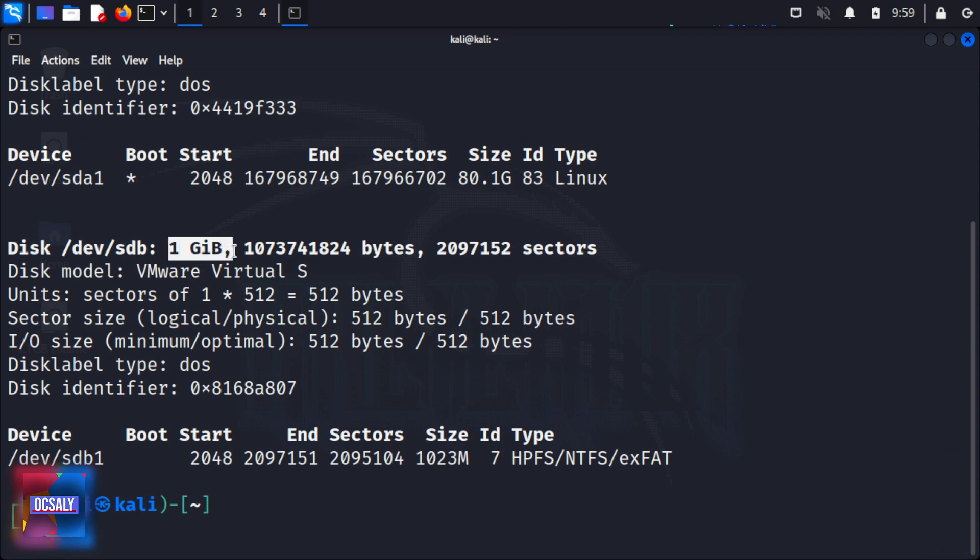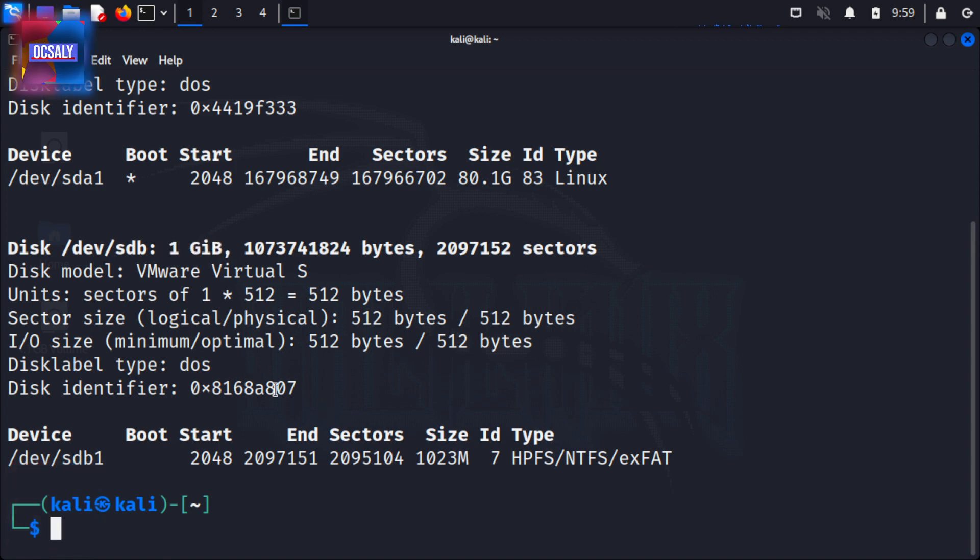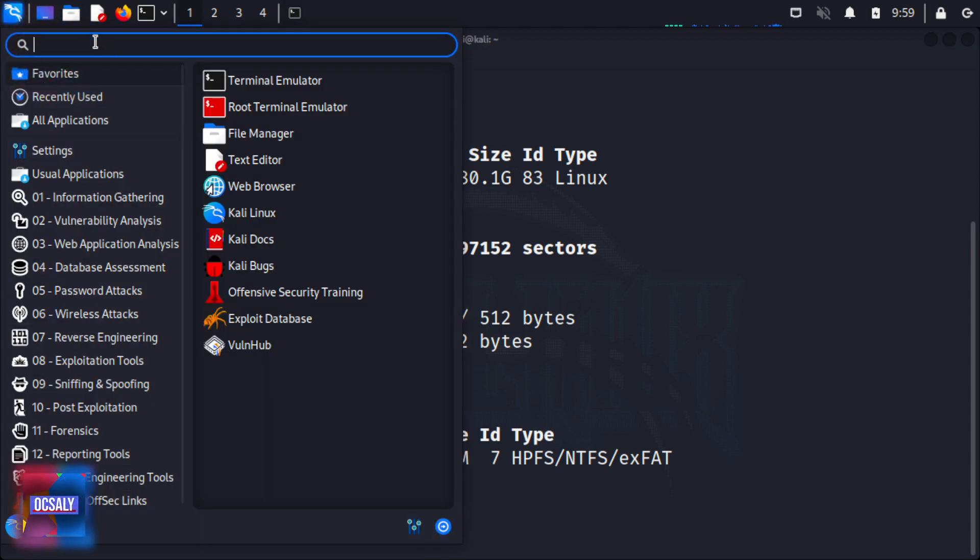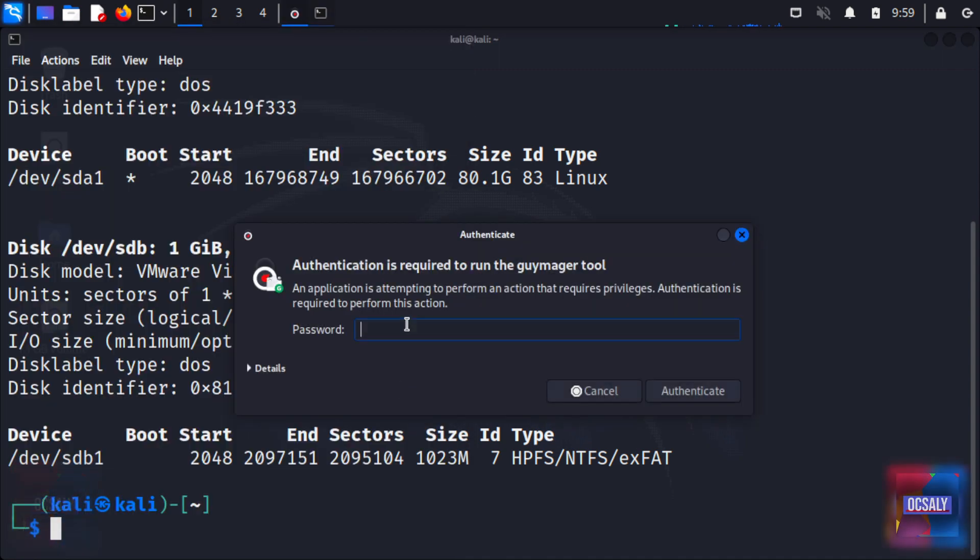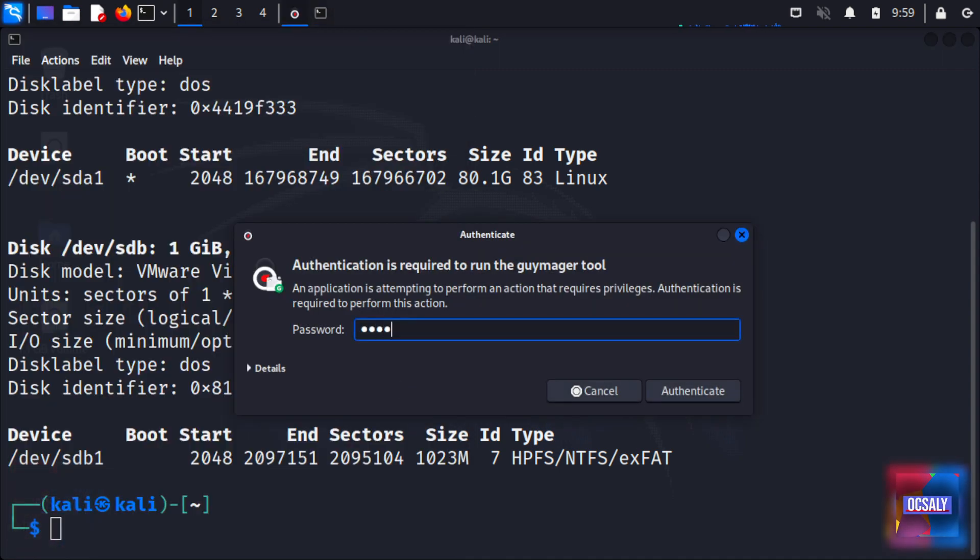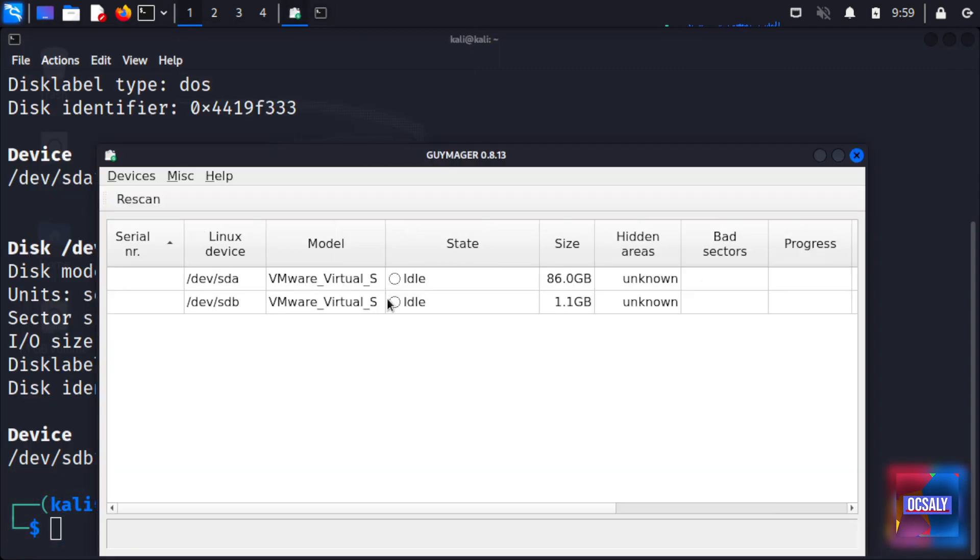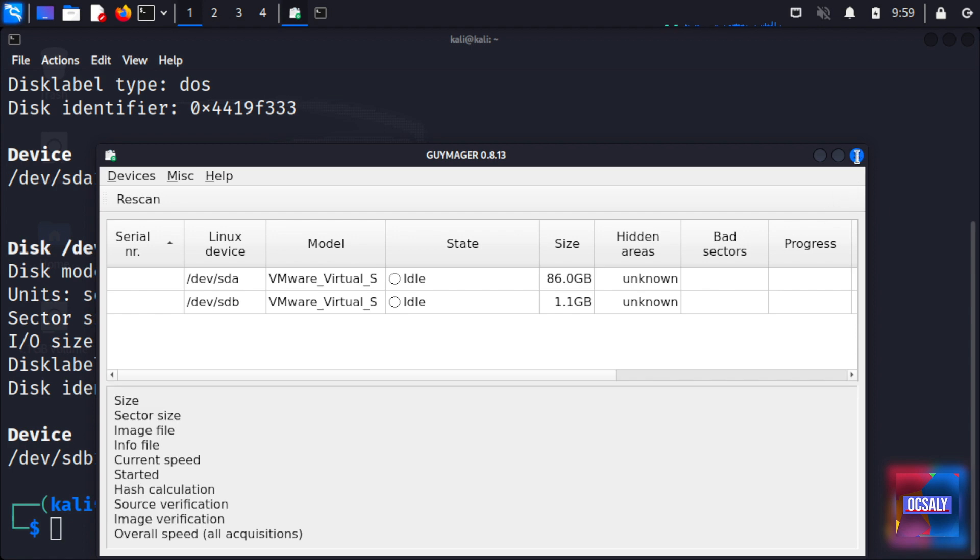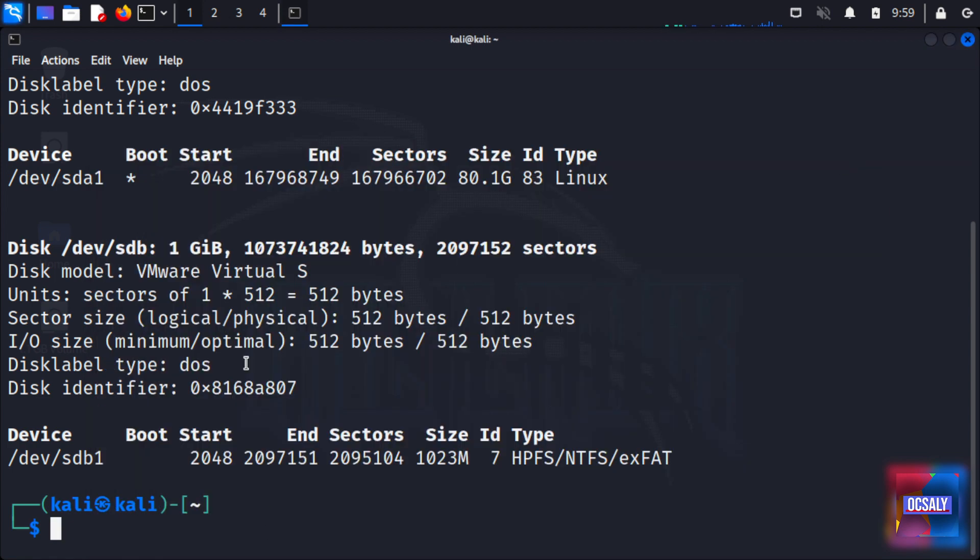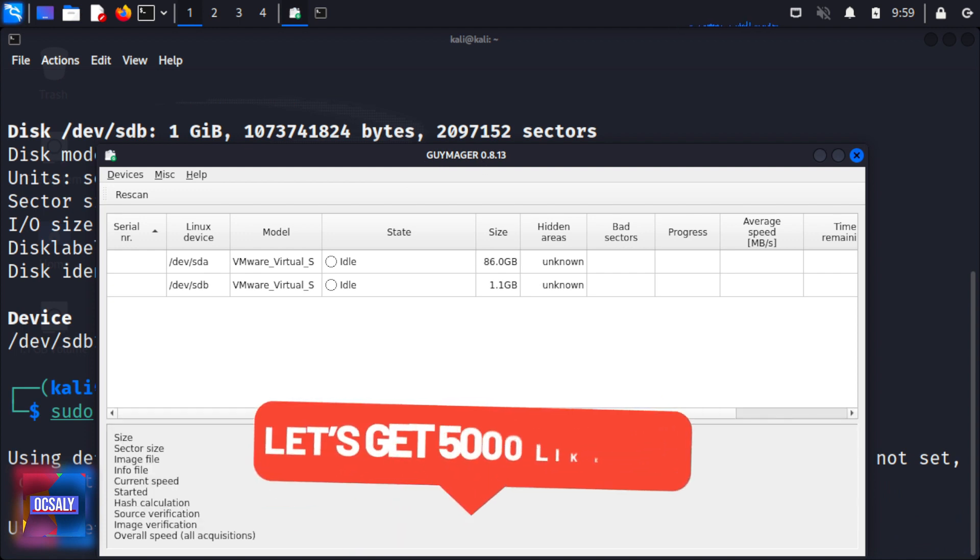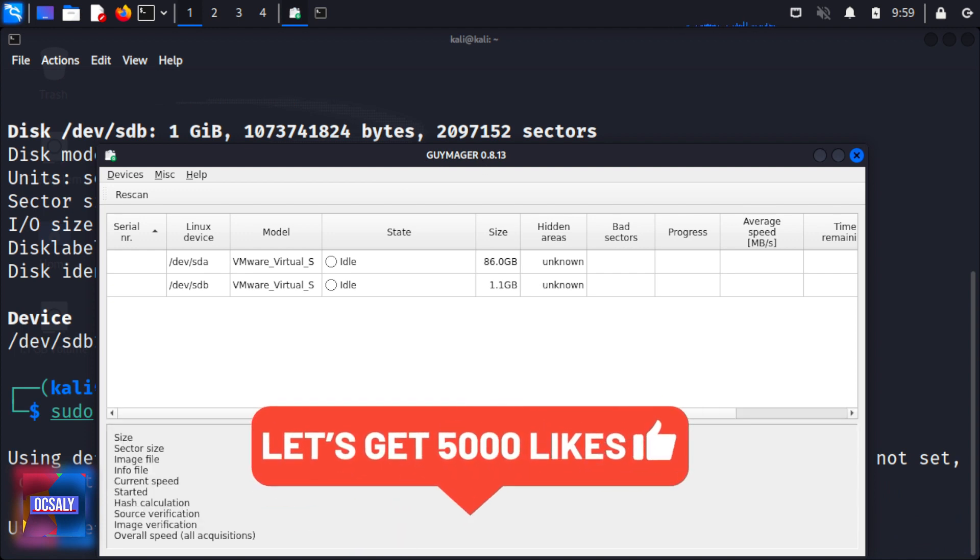Now we're going to run Guymager. Guymager can be started using the menu in Kali Linux. You need root privileges to run it, so enter your root password. As you can see, Guymager has started. You can also run it from the command line, which gives the same result.